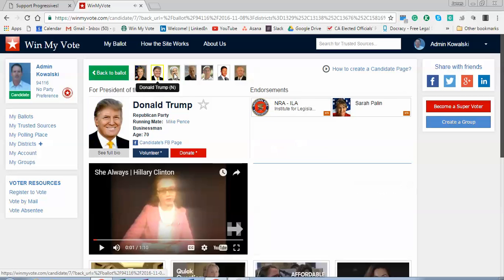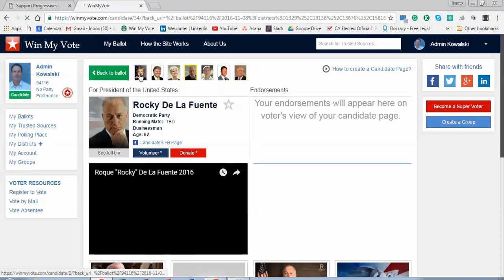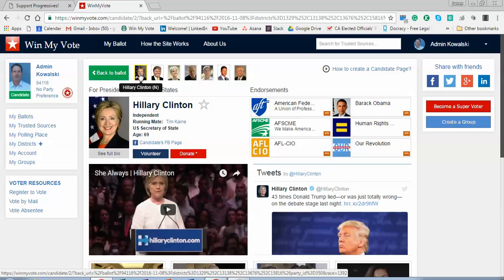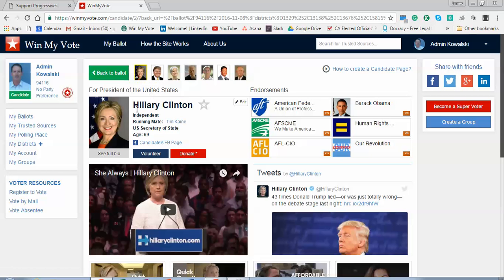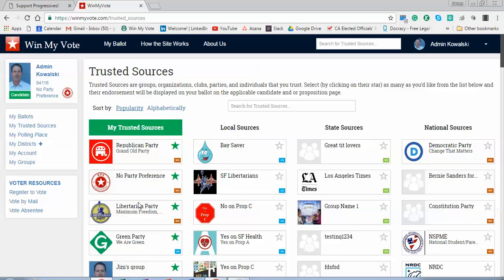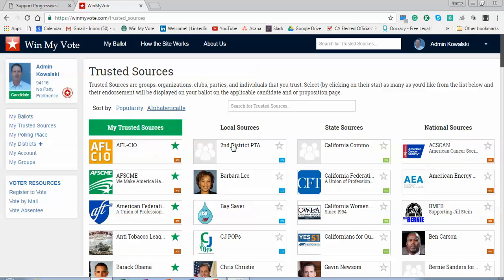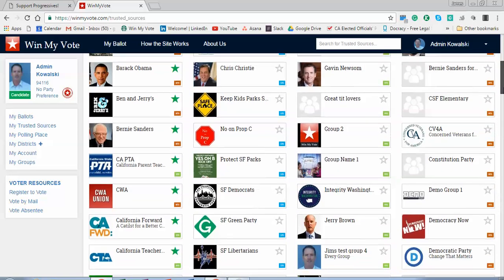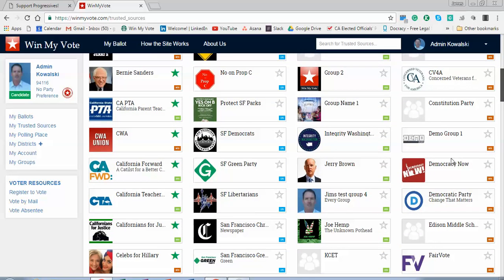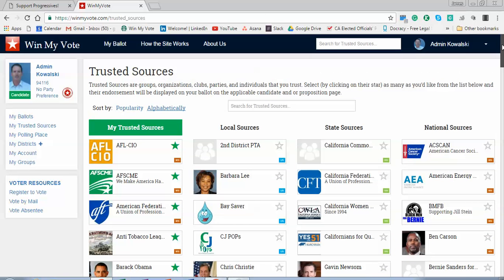I can then go through and see the other candidates on my ballot, as well as all of their endorsements that I have selected. So here are my trusted sources. When I click here, I have a list of my trusted sources that I've already selected, and then a library that can be sorted by popularity or alphabetical order of local, state, and national sources.